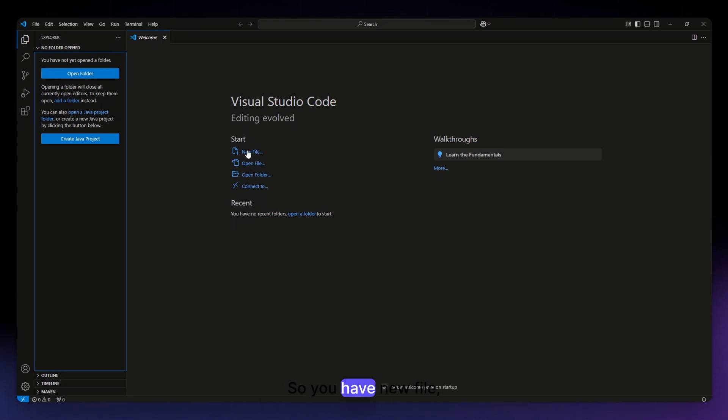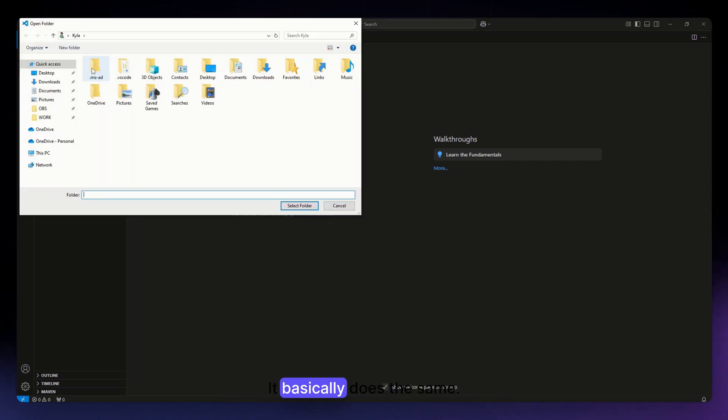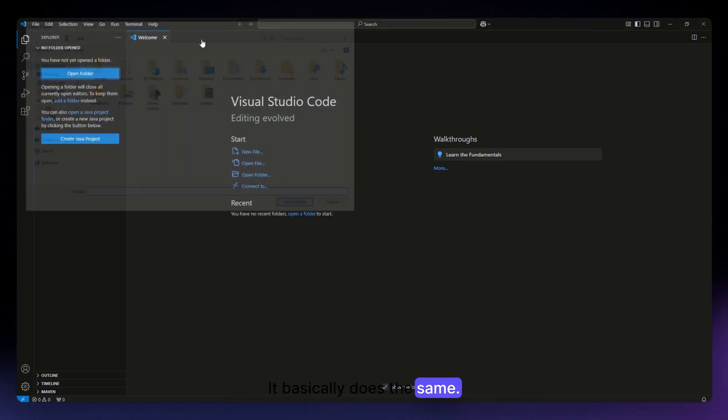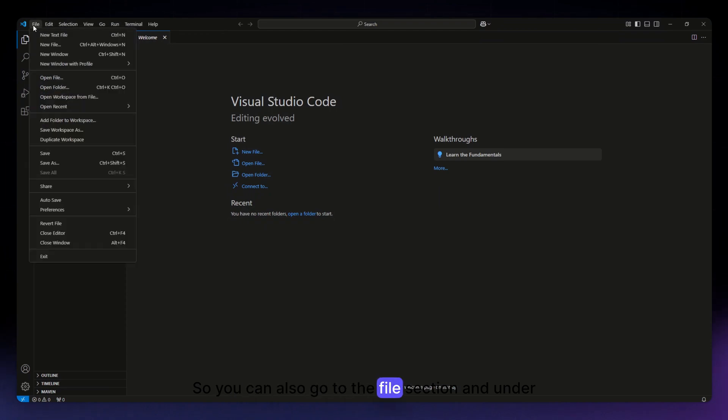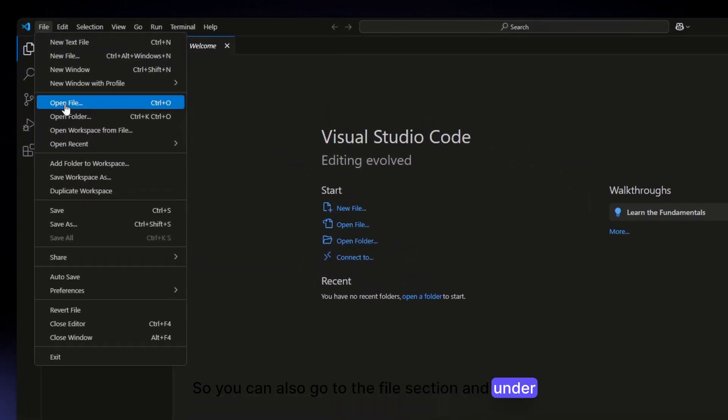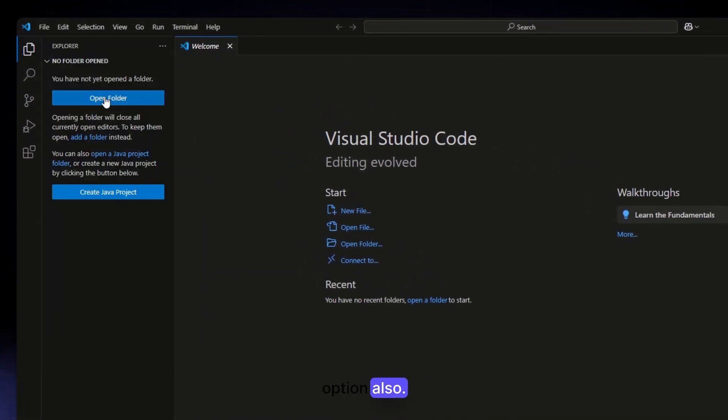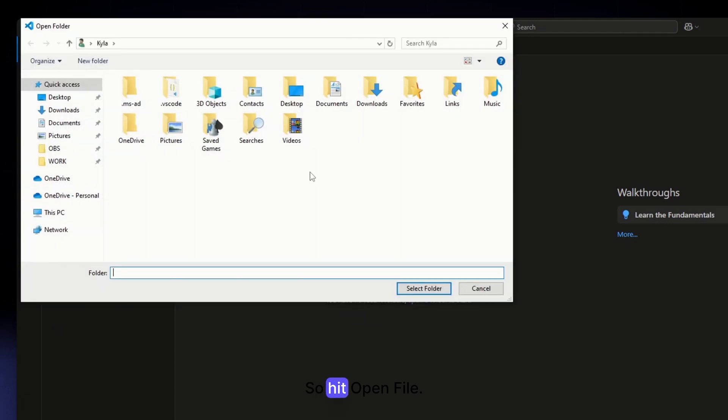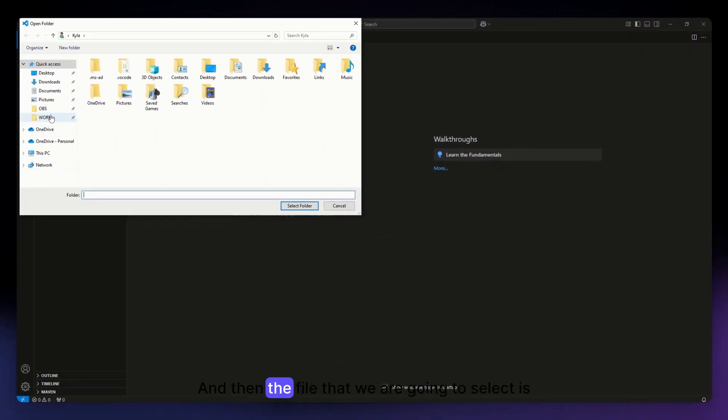You have new file, open file, open folder. So just hit this open folder section, it basically does the same. You can also go to the file section, and under that you should be able to see the open file option. So hit open file, and then the file that we are going to select is not yet existing.